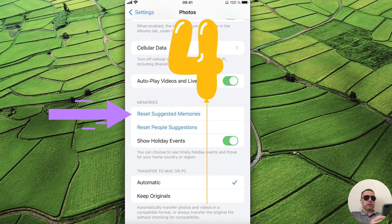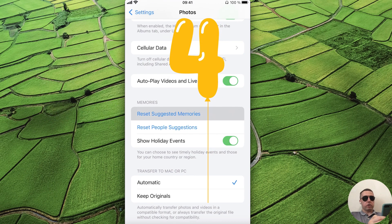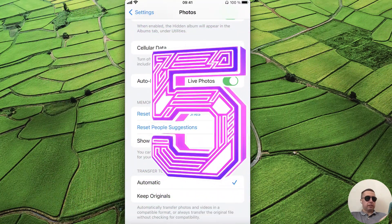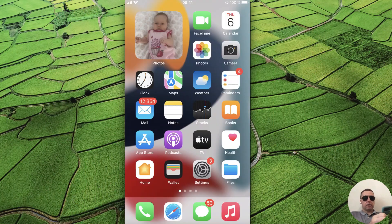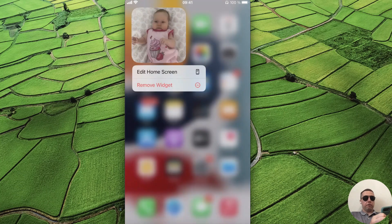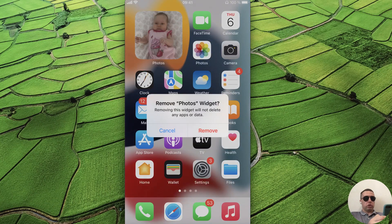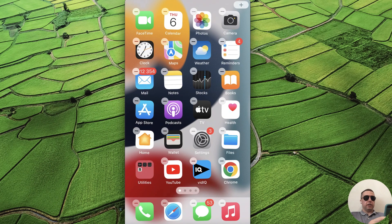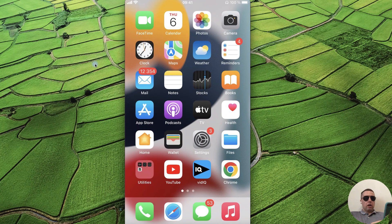Also, you can reset suggested memories if the problem remains. Next, hold on the widget, remove the widget, and confirm remove.